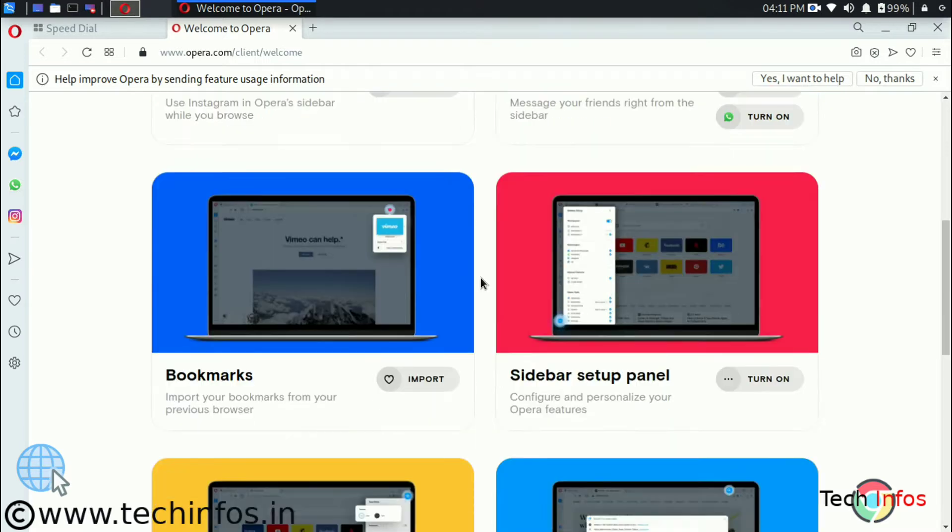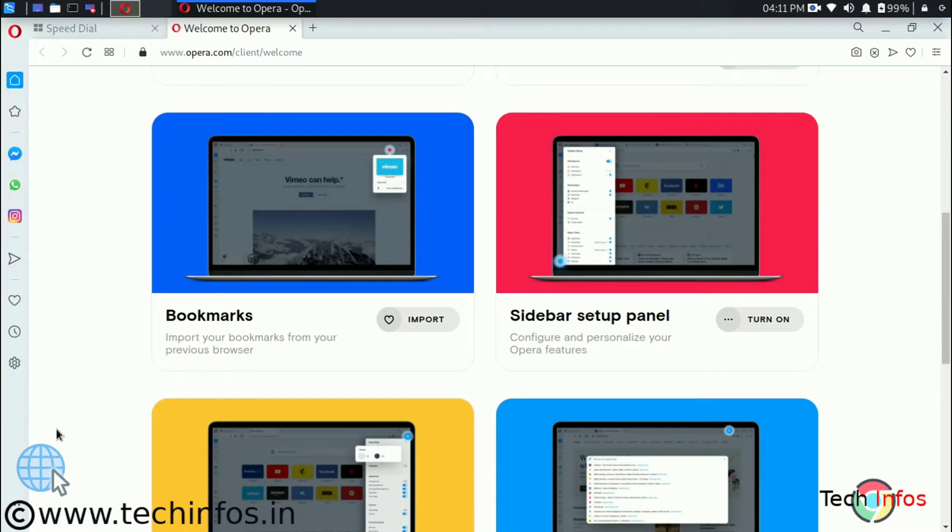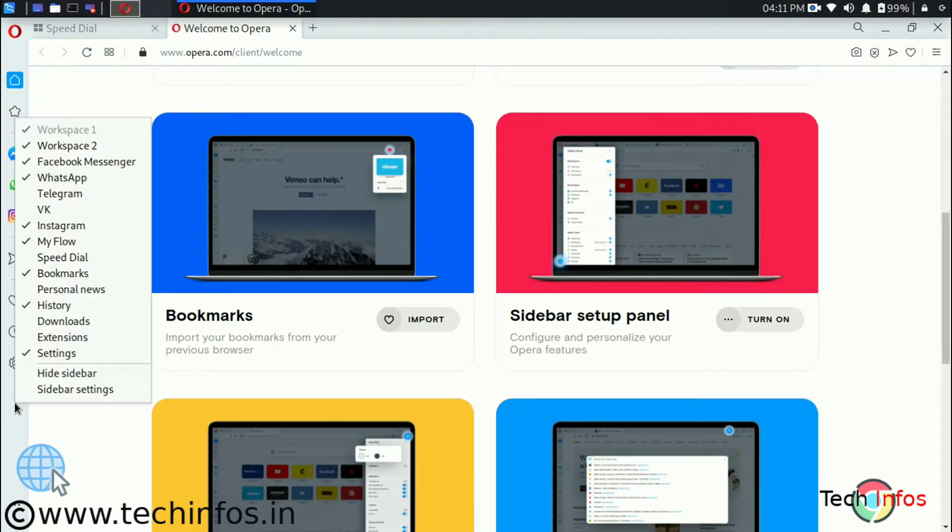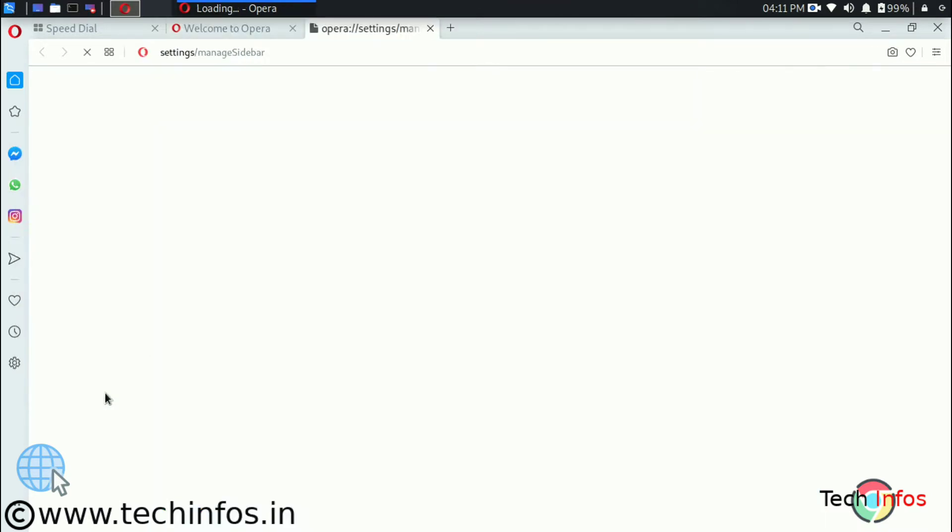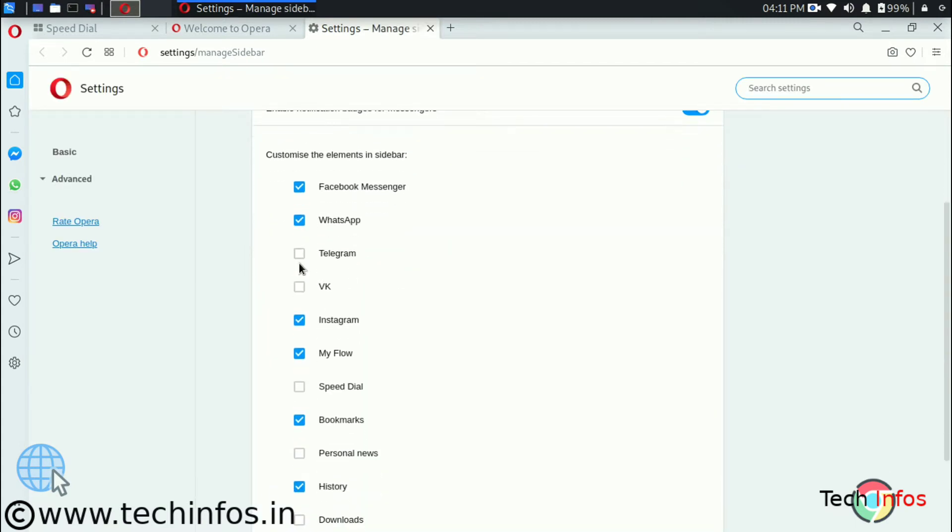Now let's talk about the sidebar. If we click on the sidebar setting we are getting a lot of options. We can add something on the sidebar. We can remove something from the sidebar like we can add Telegram and VK on the sidebar.